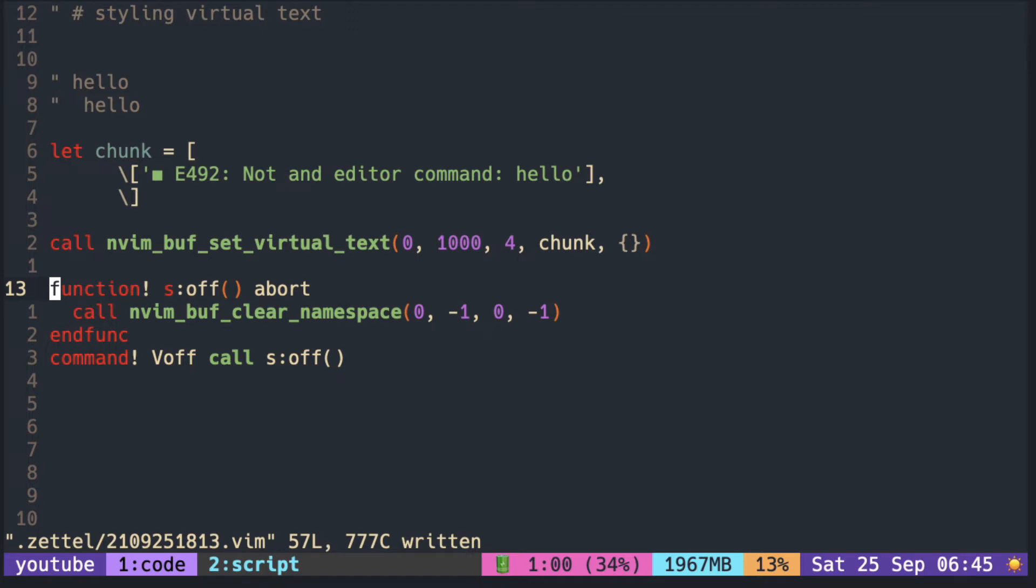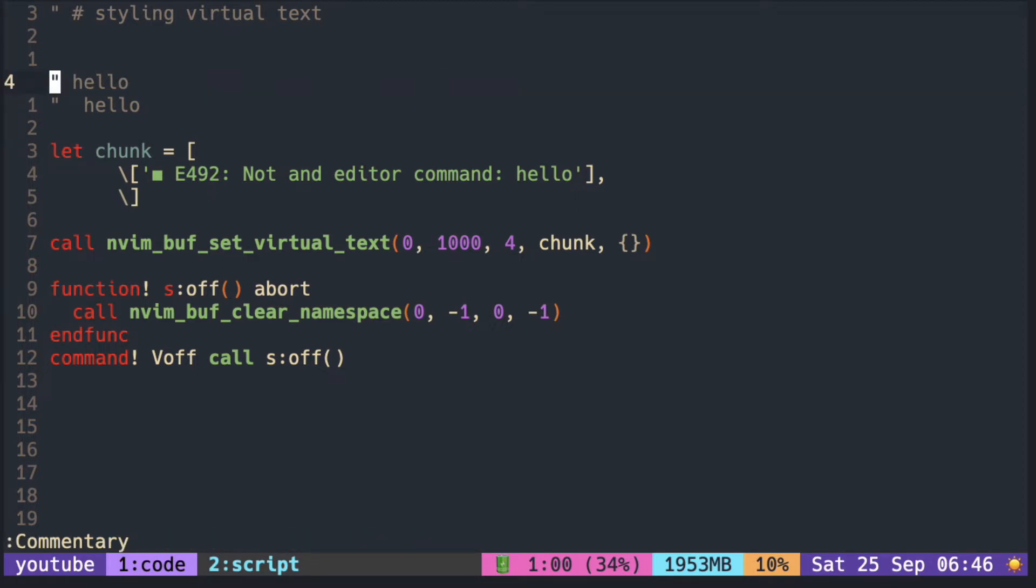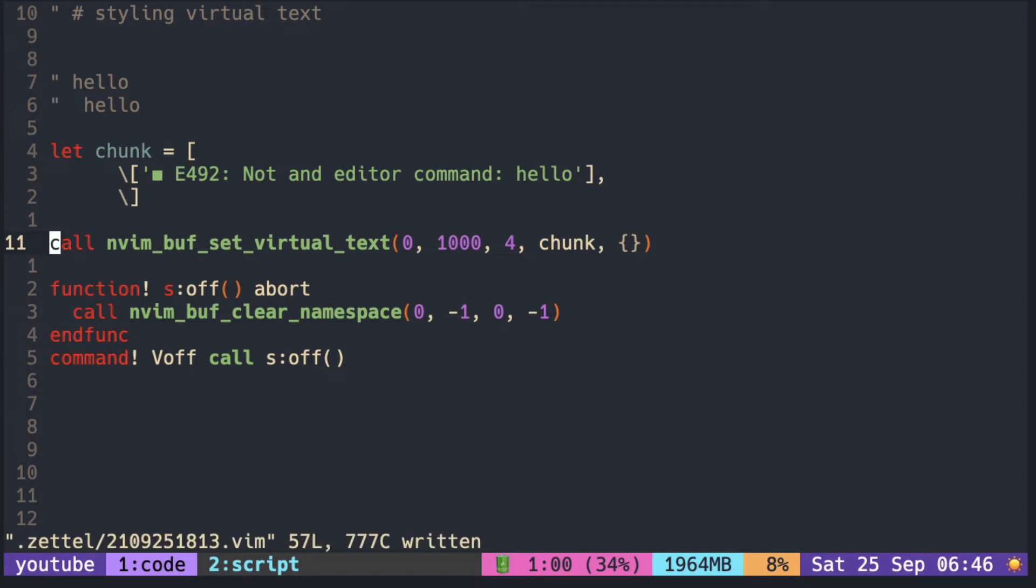Let's try making the virtual text look like the one you get from the LSP. So here I have some errors saying that hello is not an editor command with a box. You can set the same text using the setVirtualText function.